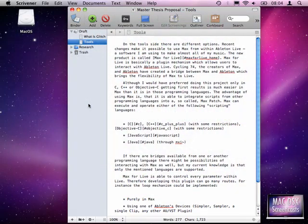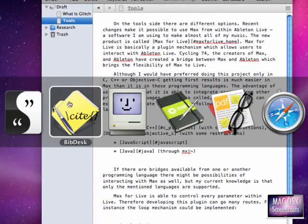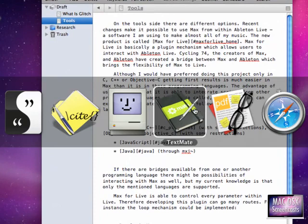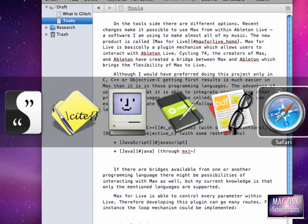We are already here in Scrivener and for this tutorial we will use a second application which is called BibDesk. We will be using TextMate, Skim to preview our PDF file and we will be using Safari as well.